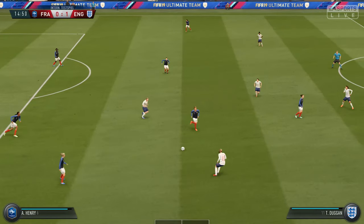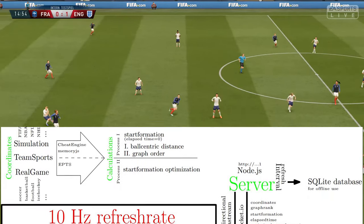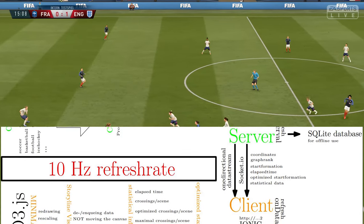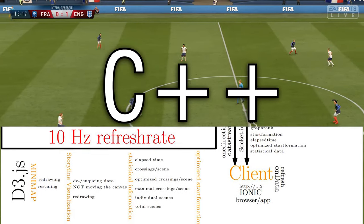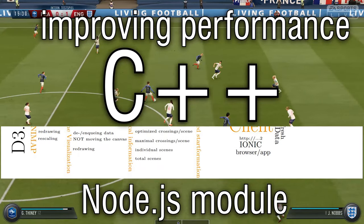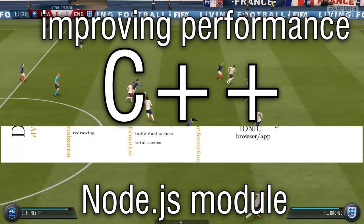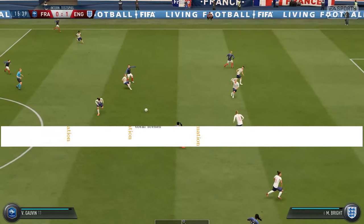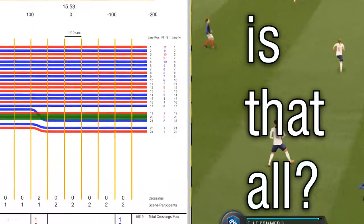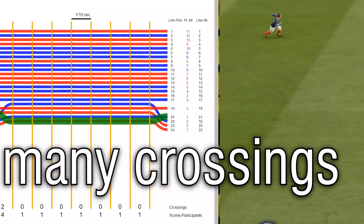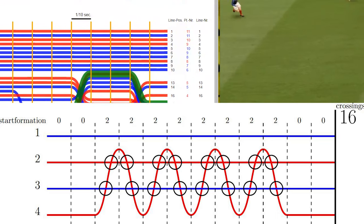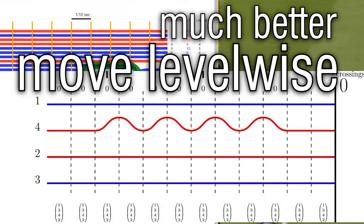Therefore, you would be faced with the following: although JavaScript is the language of choice here, it should be worthwhile considering C++ for computationally expensive calculations. Node.js lets you integrate this as a module easily. Let's see how it works. Fine. But is that all we got? There are a whole lot of crossings for my taste. Let's consider a simple approach and move the lines level-wise. Much better.